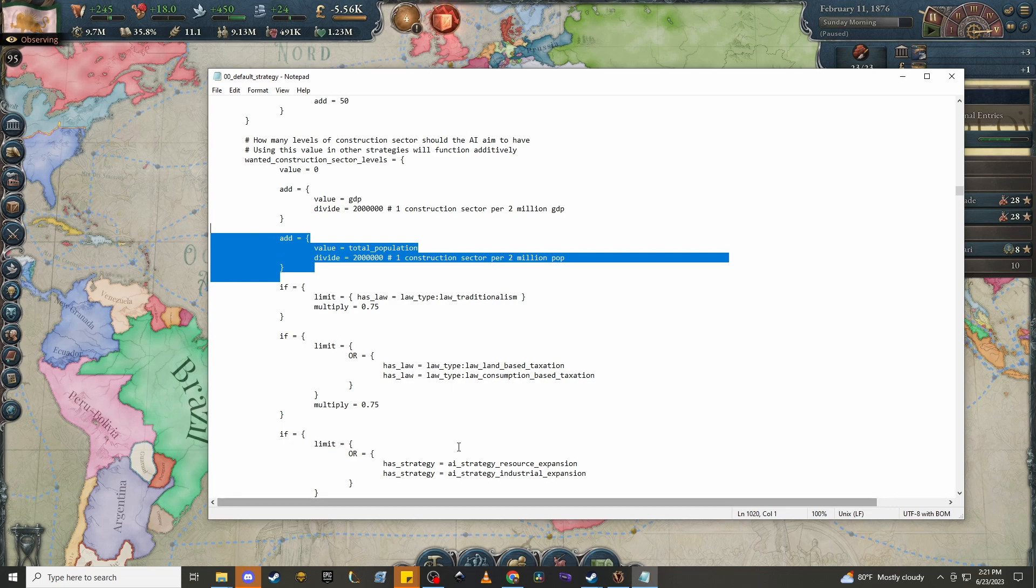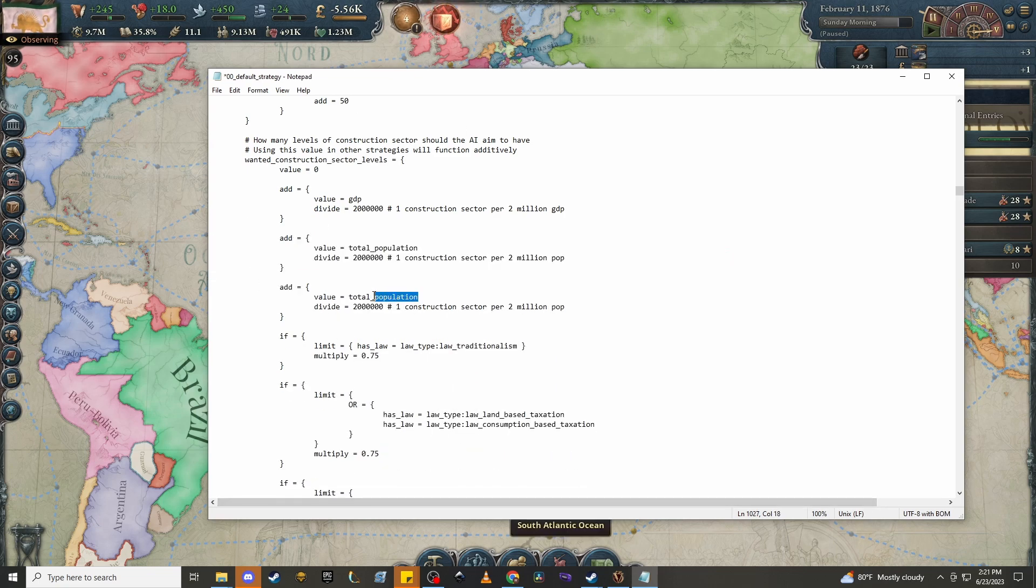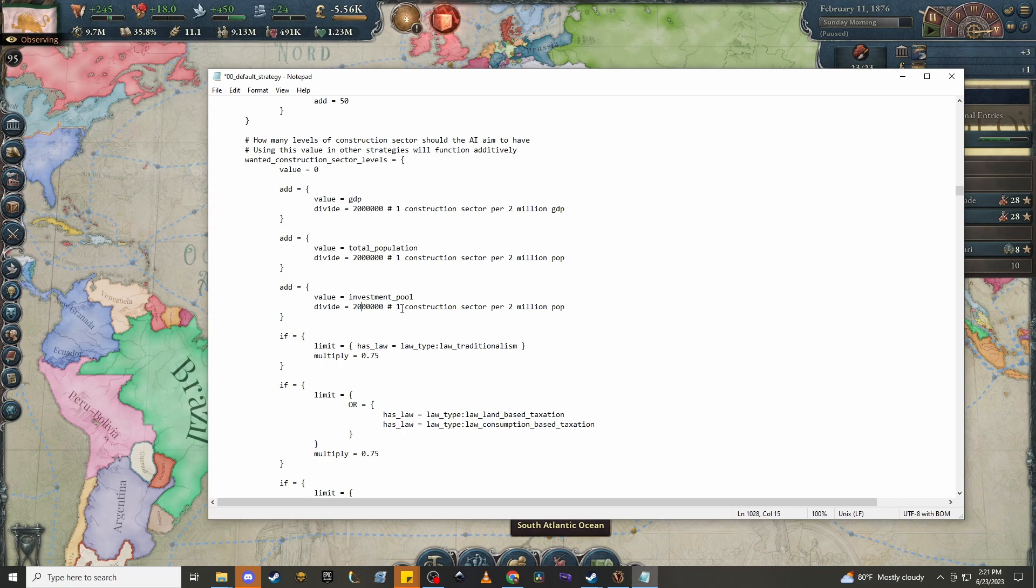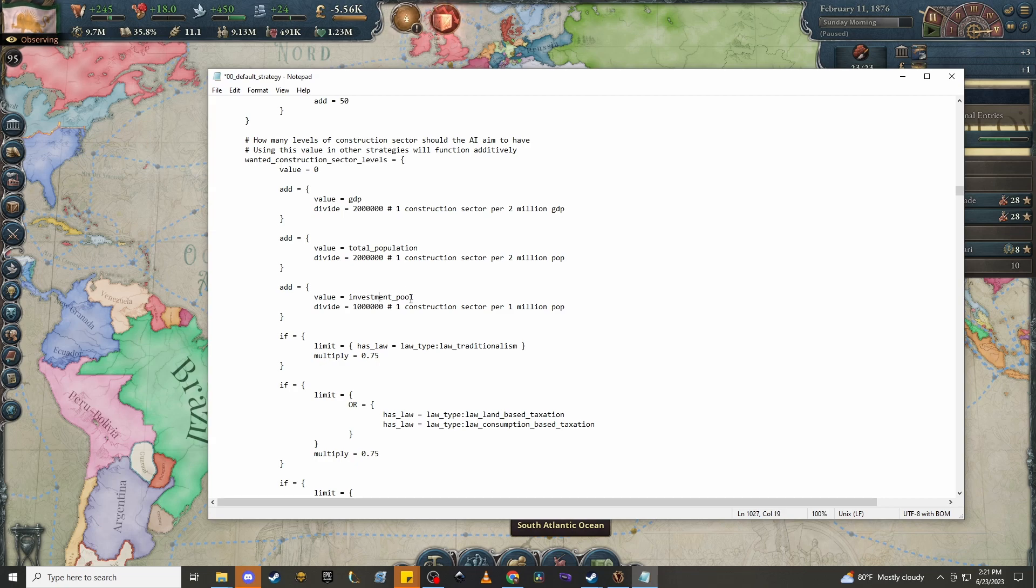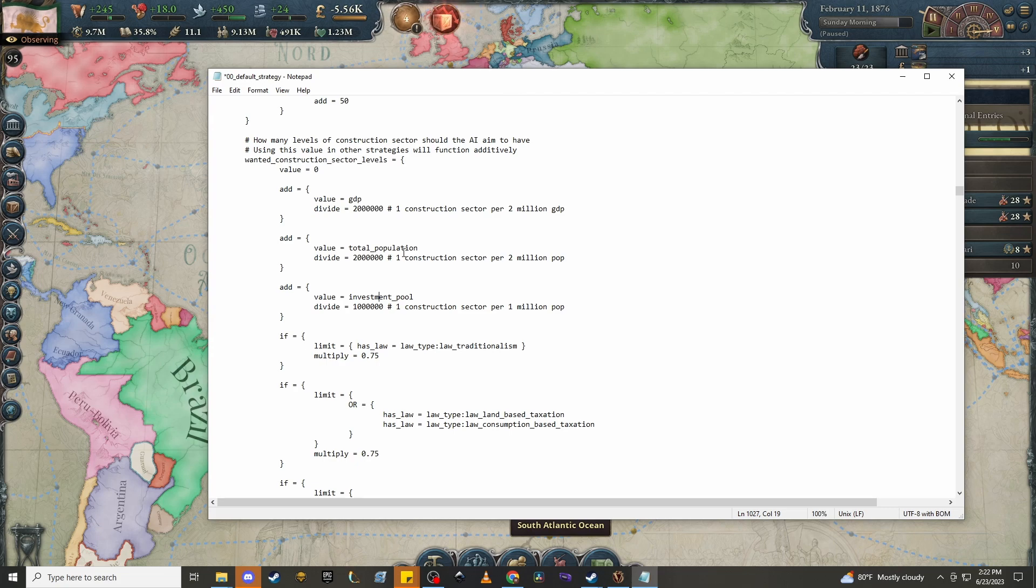So let's go ahead and add something to this. So highlight this, copy it, paste it back in. But instead of it being total population, let's add investment pool. And then you can do this divide by whatever. If you want to do like 1 million, I think that makes sense. Because investment pool doesn't just represent capital that's demanding that the government make more construction sectors and therefore allow it to operate on the society more. But just from a back-end financials perspective for the AI, GDP and total population don't really tell you about the health of the economy for the AI in question. Doesn't really tell you if you can afford another construction sector or not. Investment pool, on the other hand, very much does.